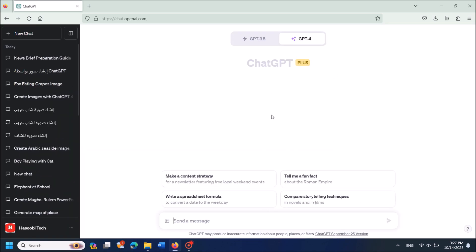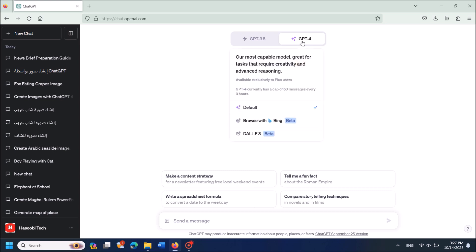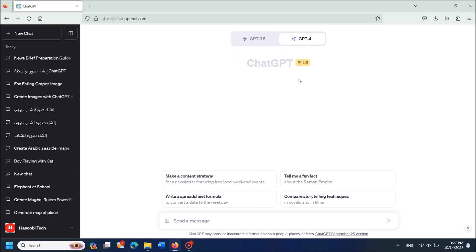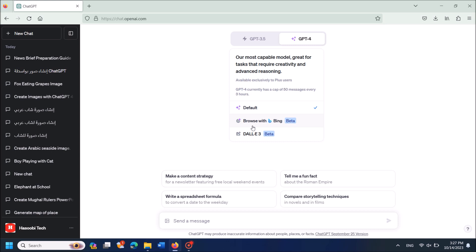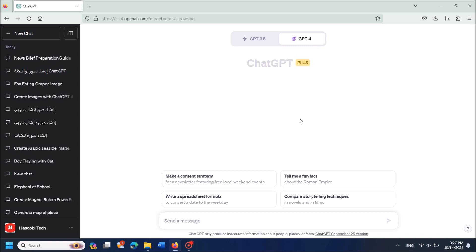your mouse cursor over GPT-4. Then from these options, select Browse with Bing and type your